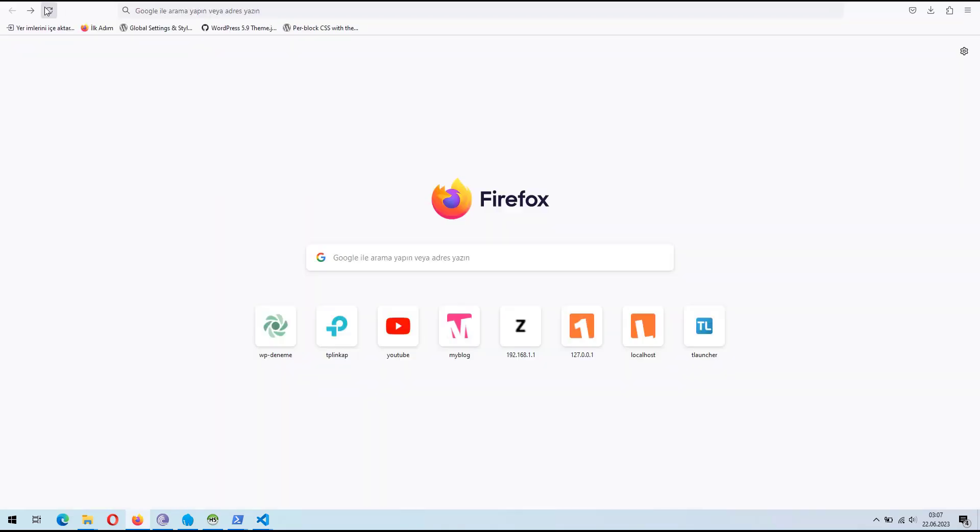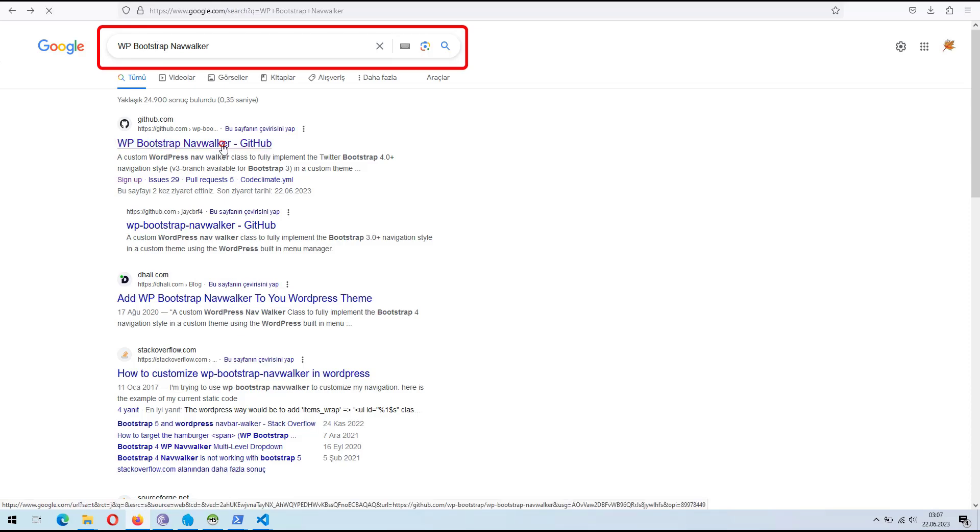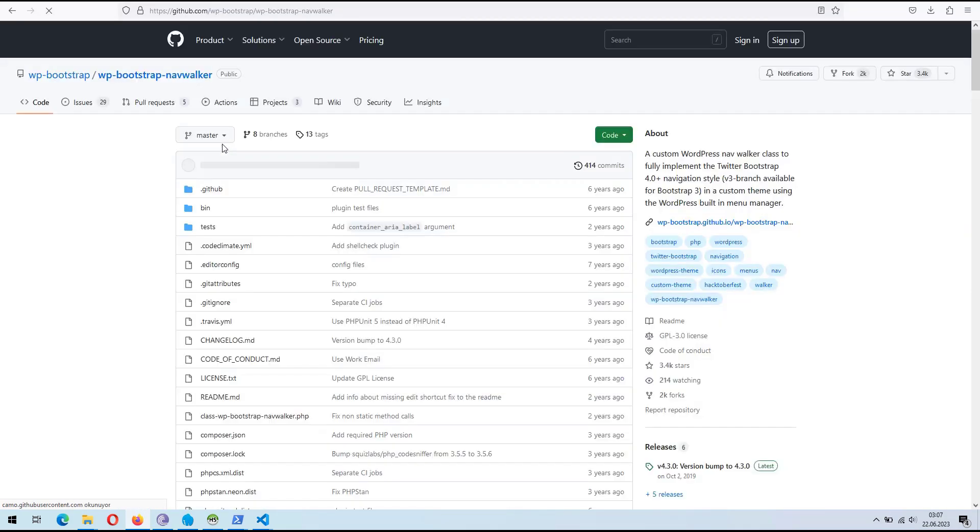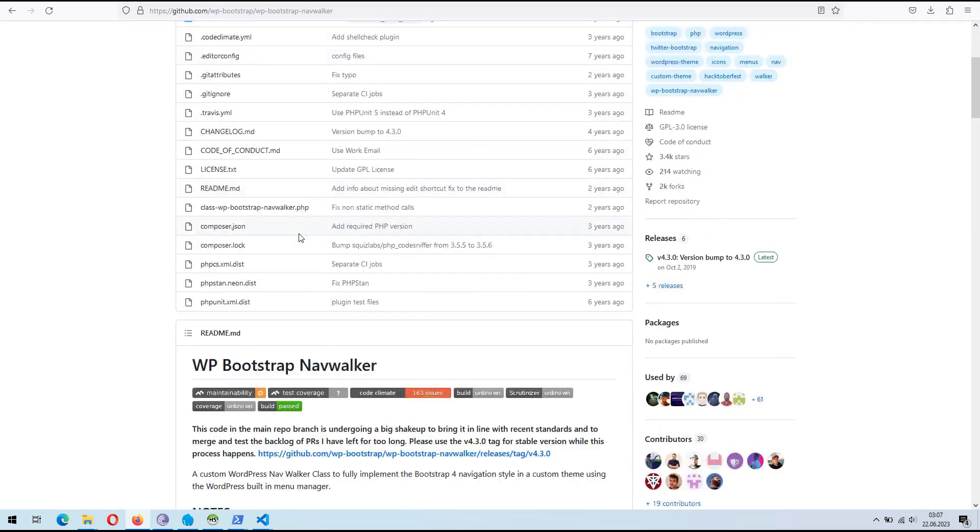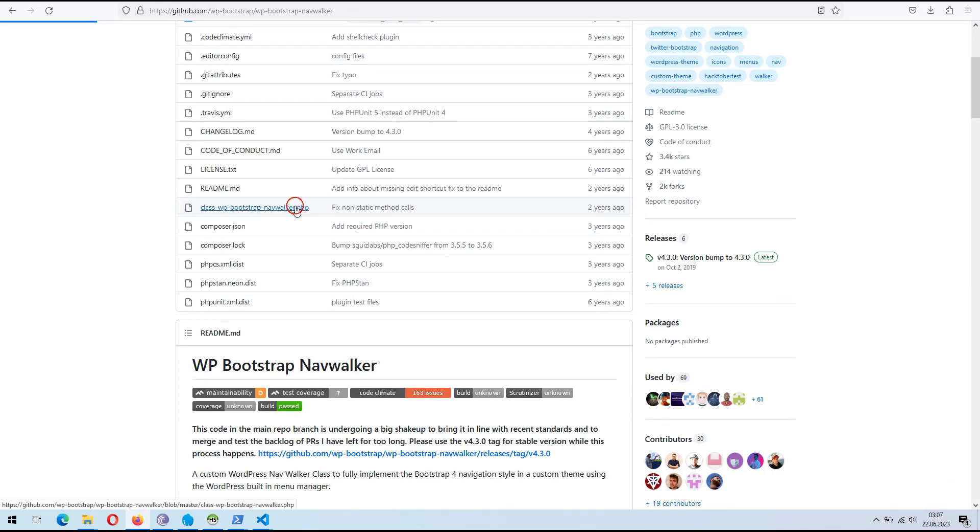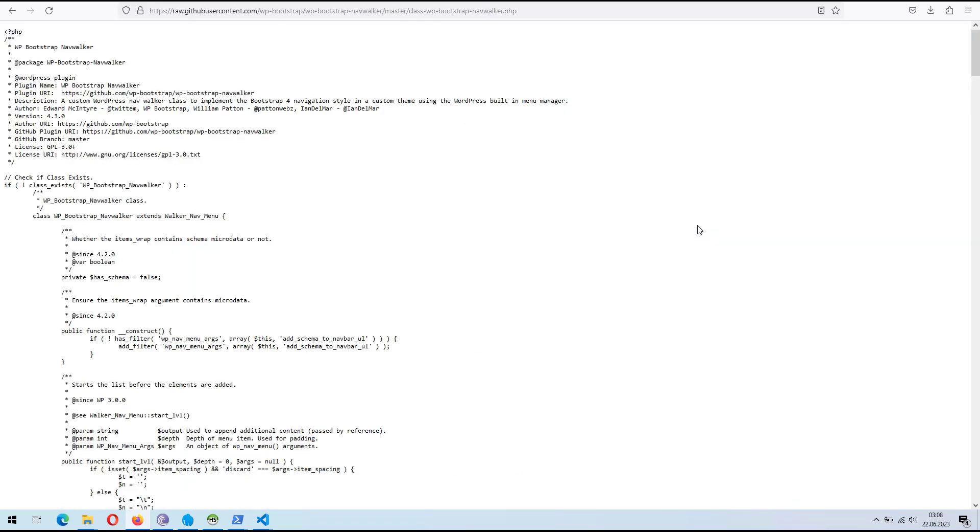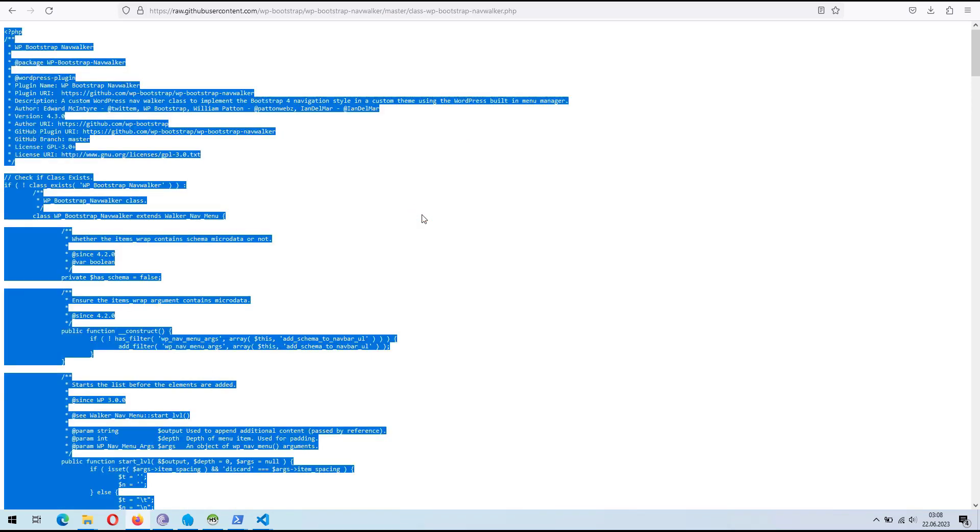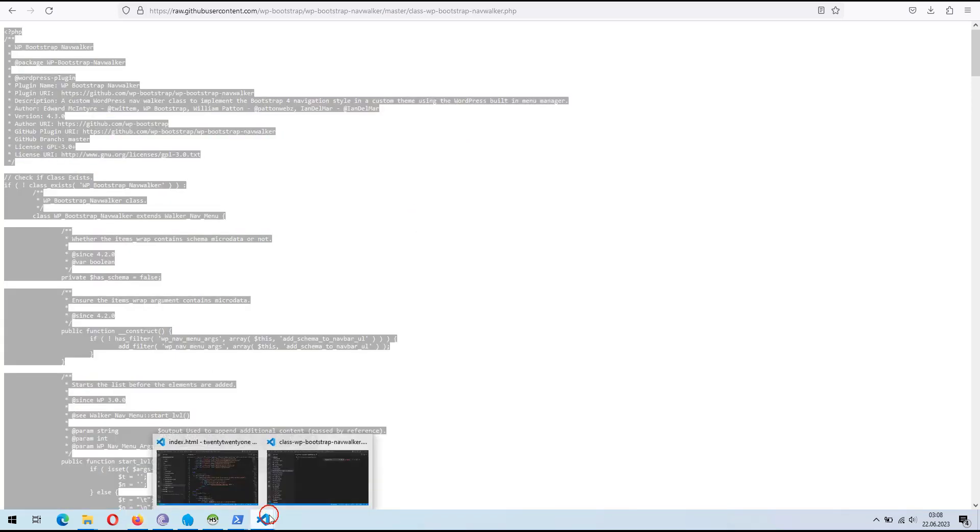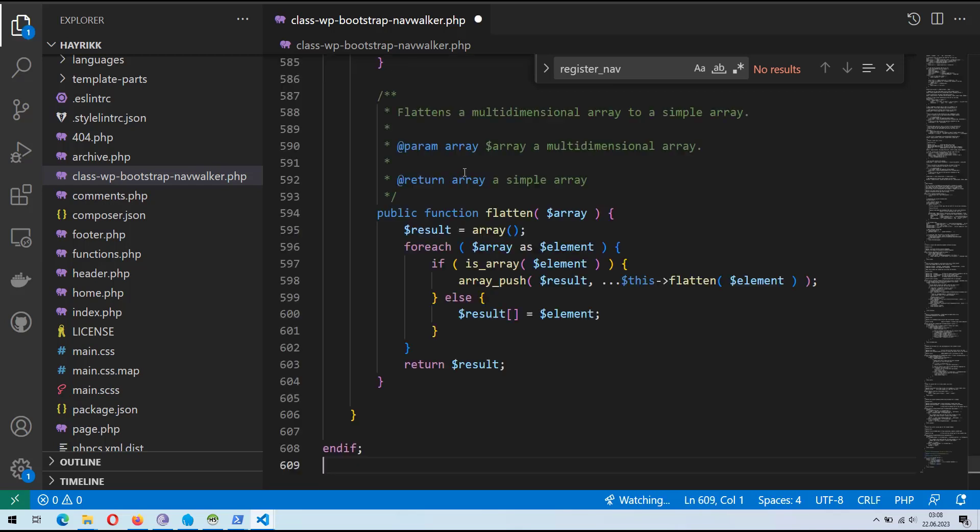Next, visit GitHub and search for WPBootstrapNavWalker. This library provides a custom NavWalker class that extends the WordPress Walker Nav menu class, enabling the Bootstrap navigation menu functionality in WordPress. Once you locate the repository, open the WPBootstrapNavWalker.php file. Copy all the code from the GitHub file and paste it into the WPBootstrapNavWalker.php file you created within your WordPress themes folder.